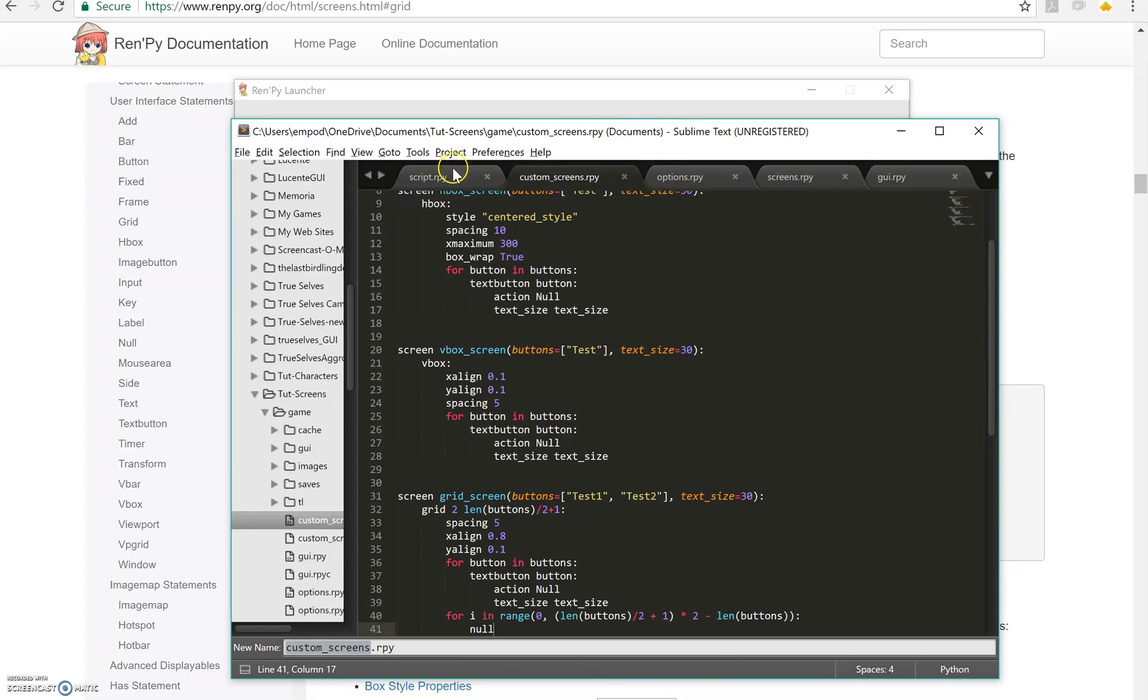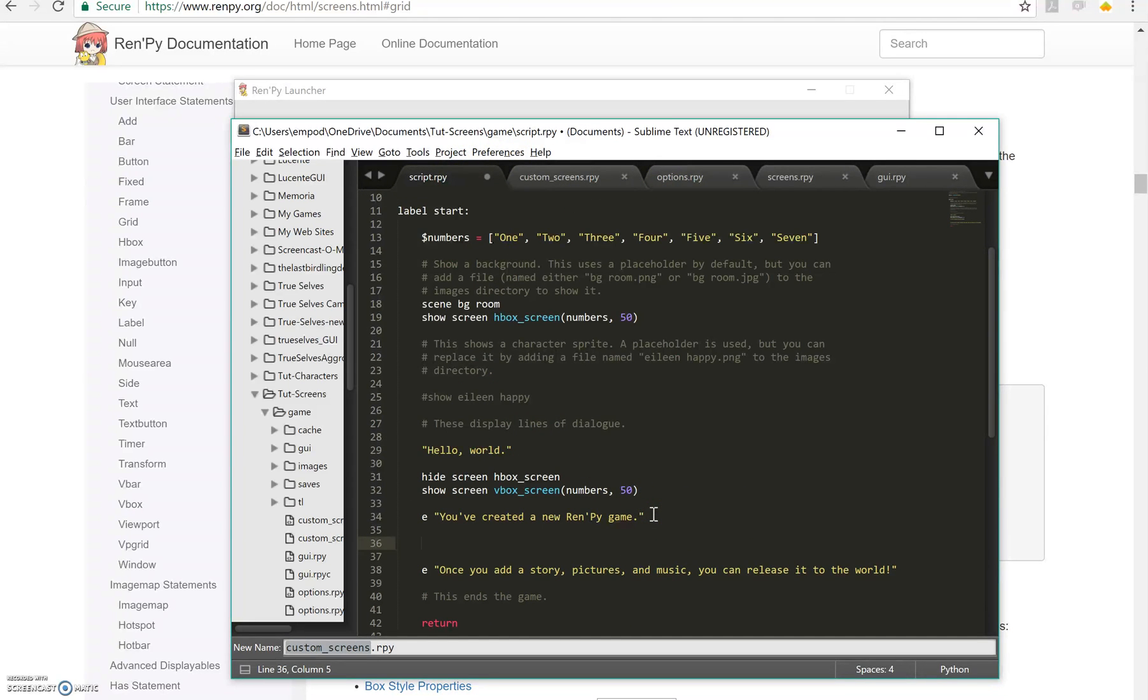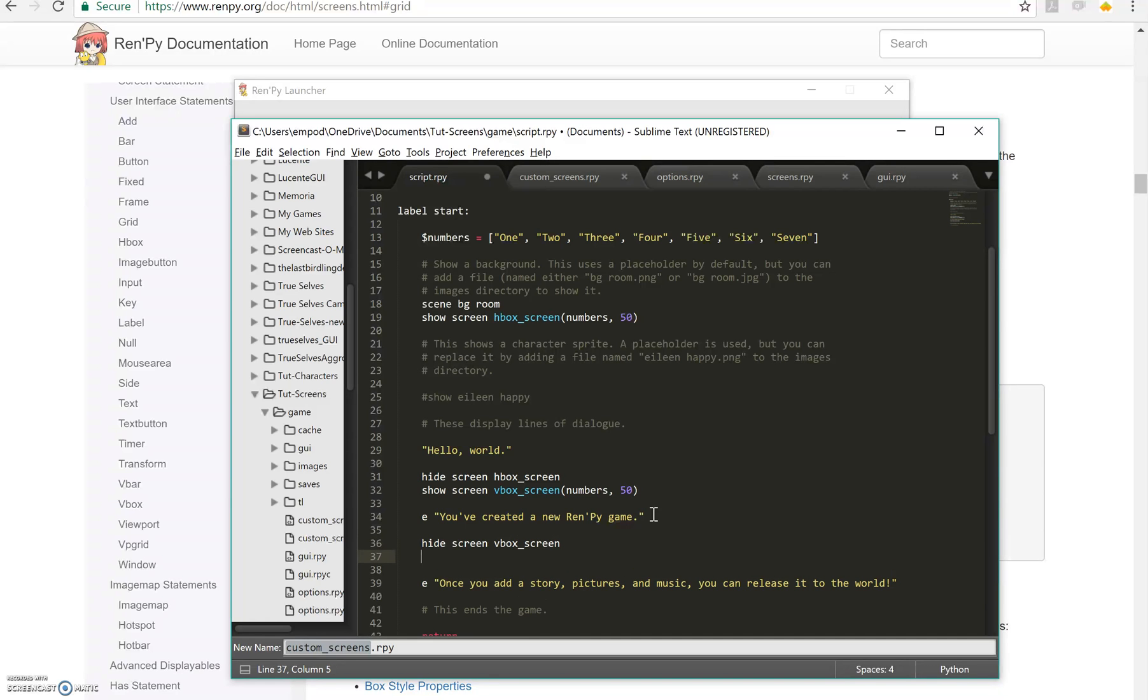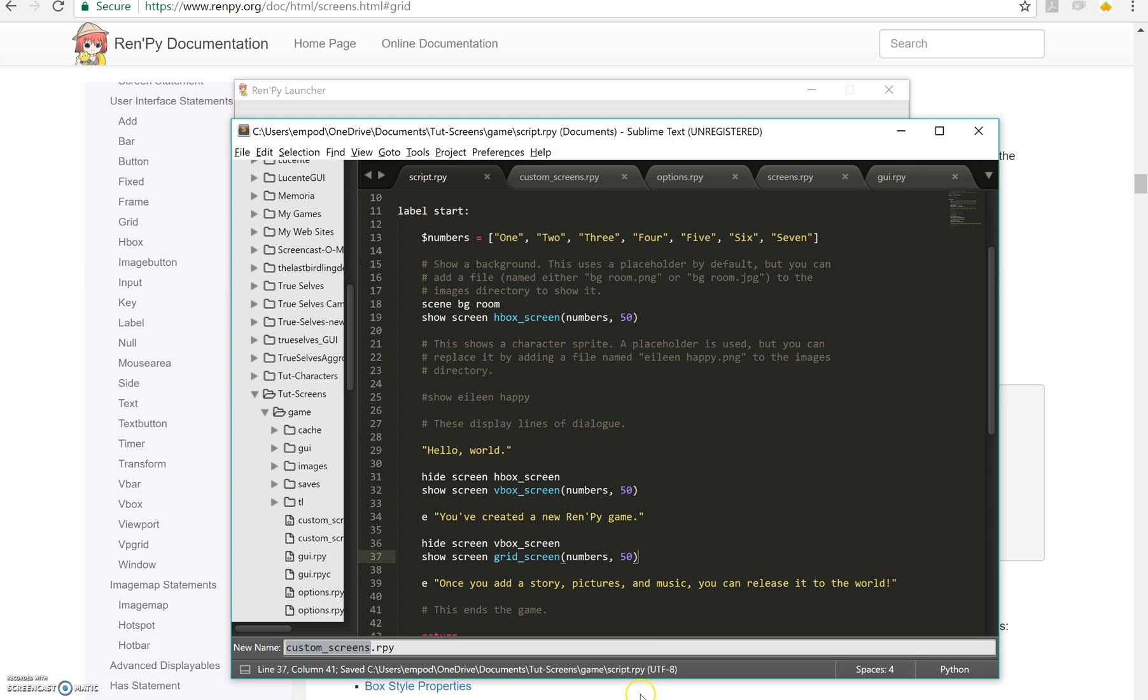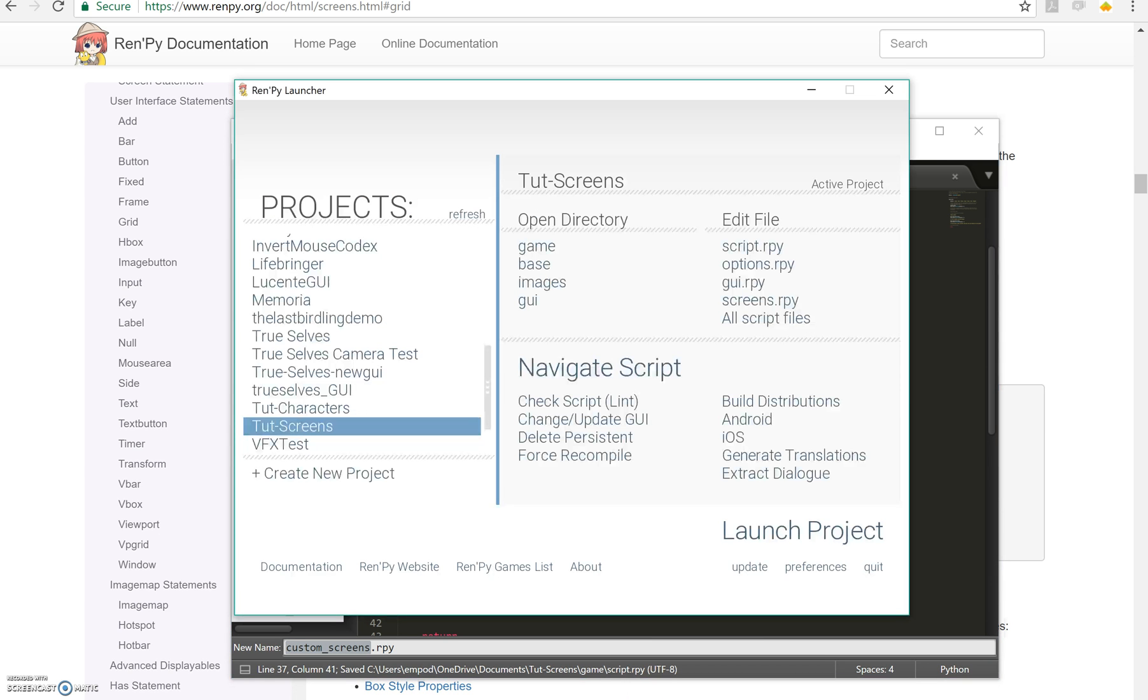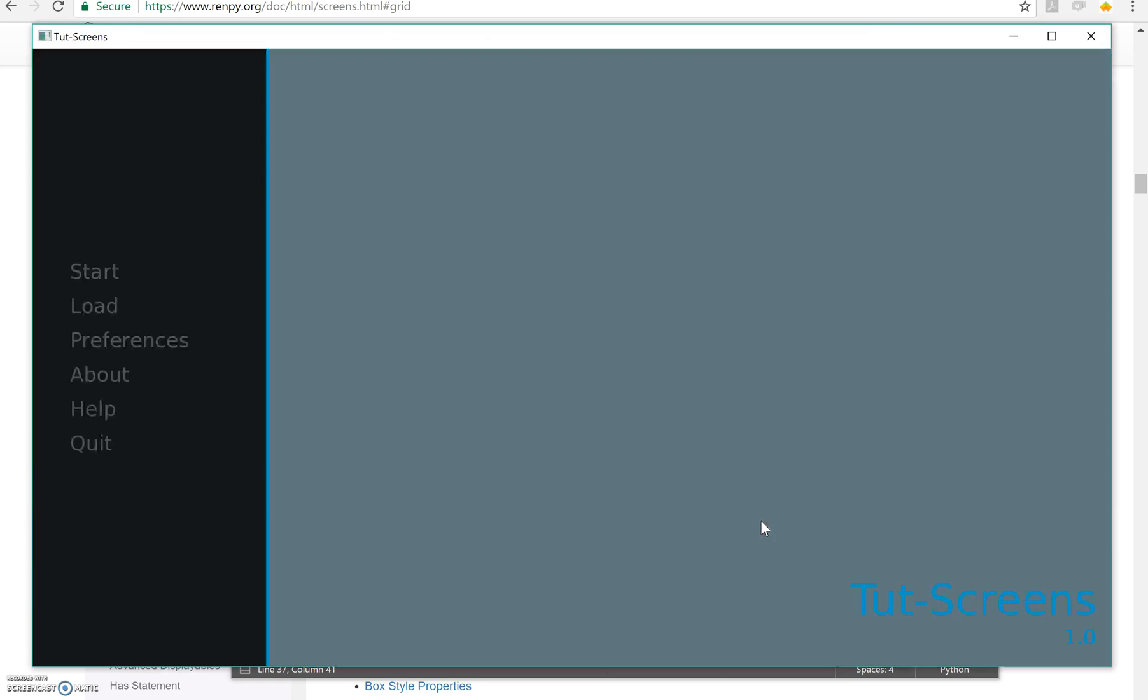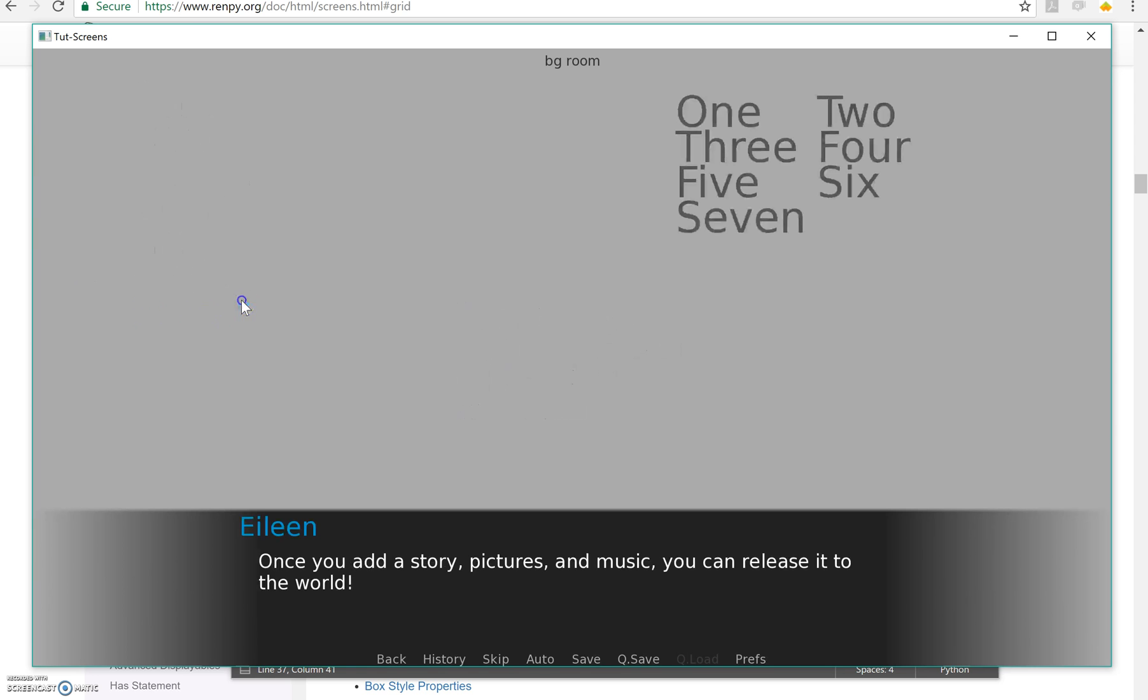Hide screen VBox screen, show screen grid screen, numbers 50. And let's see what happens. If I didn't make any mistakes, it should look like that. So it fills from rows first and then columns.